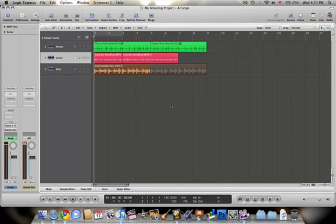Hey everybody, this is Jonathan, and I'm going to go ahead and show you a few things that are going to really help out in terms of navigating through the interface in Logic Express.